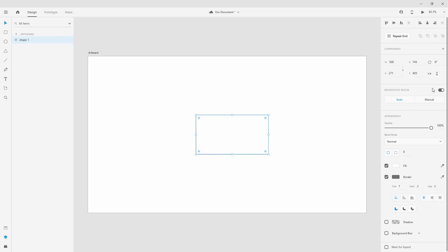Below that we have Responsive Resize, which is set to auto and on by default. This is useful when designing something that needs to be responsive — for example, creating a mobile version from a desktop design. It resizes all elements inside your artboard when scaling to smaller or larger sizes, and they correspond with each other depending on placement.